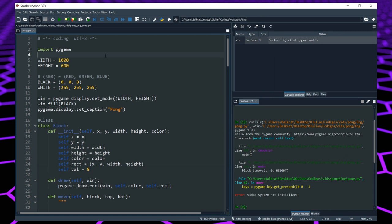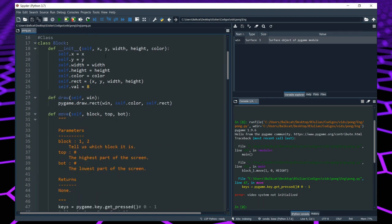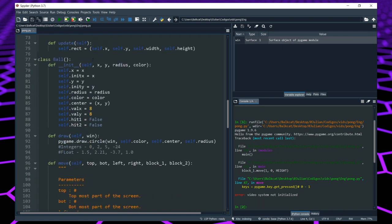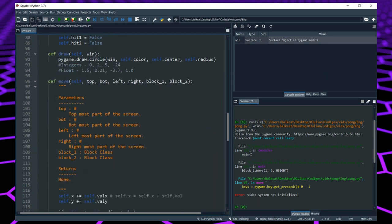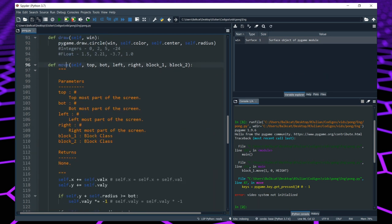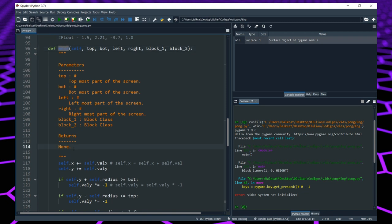In our code we are going to change some things. First, we are going to go down to our ball class and look for the move function. In our move function we are going to add a return statement. That return is going to be a point — it will tell us if player 1 or player 2 scored.